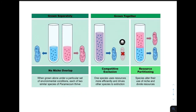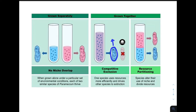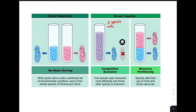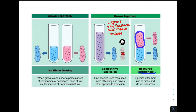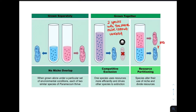Let's look at some examples. Here we see blue paramecium and pink paramecium. When grown separately, there is no overlap in their niches so they both thrive. But when grown together, one species uses resources more efficiently and drives the other to extinction — in this case the blue species outcompetes the pink paramecium. This demonstrates competitive exclusion. However, one solution is resource partitioning, where both species can coexist in the same tube if they occupy different niches, and when there is no niche overlap, both species can thrive.